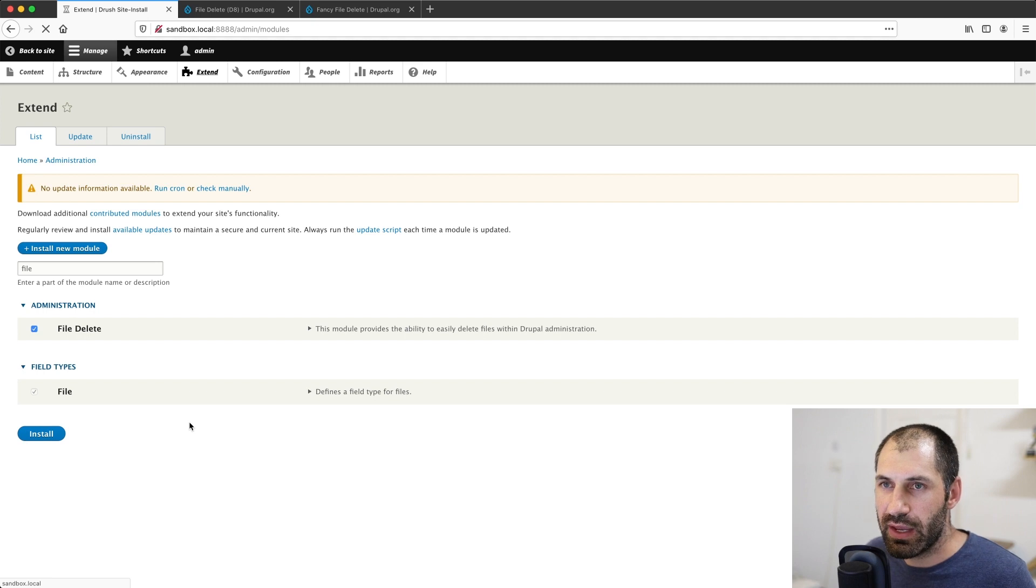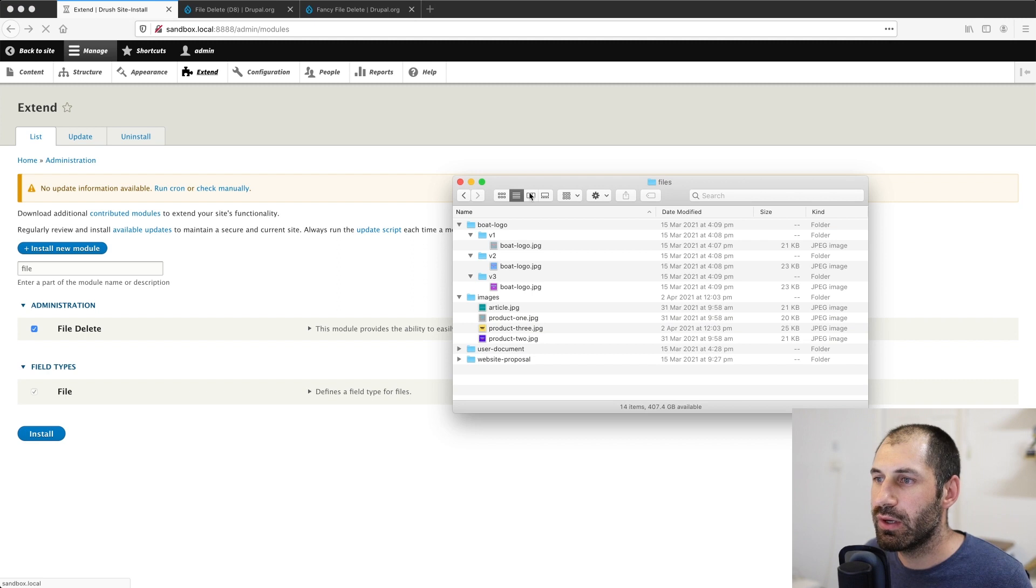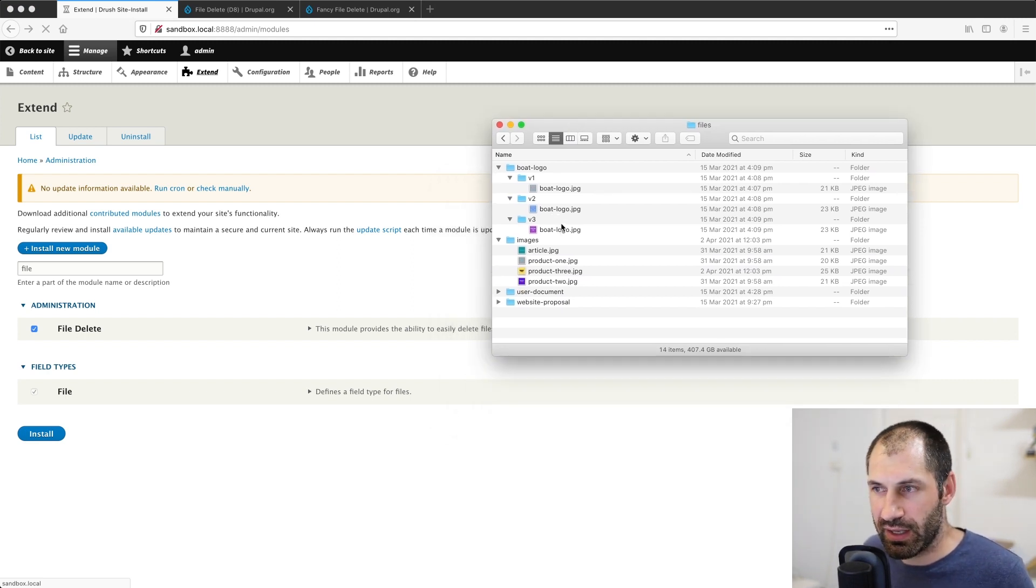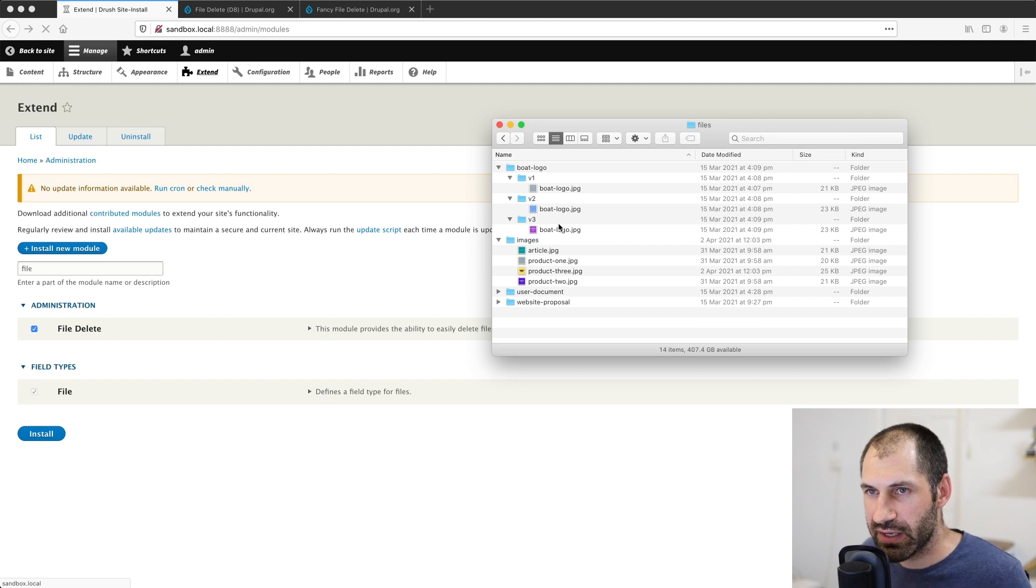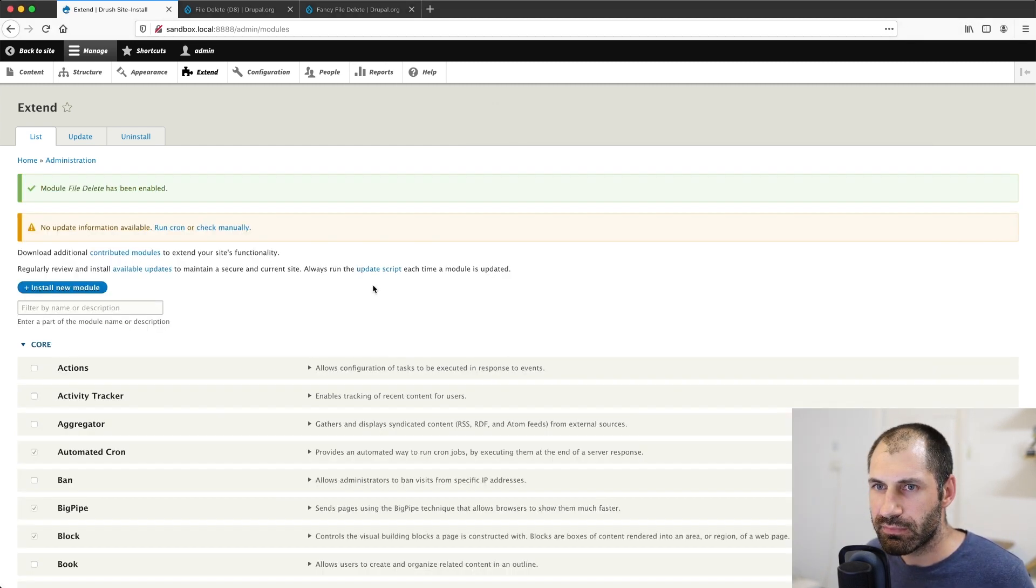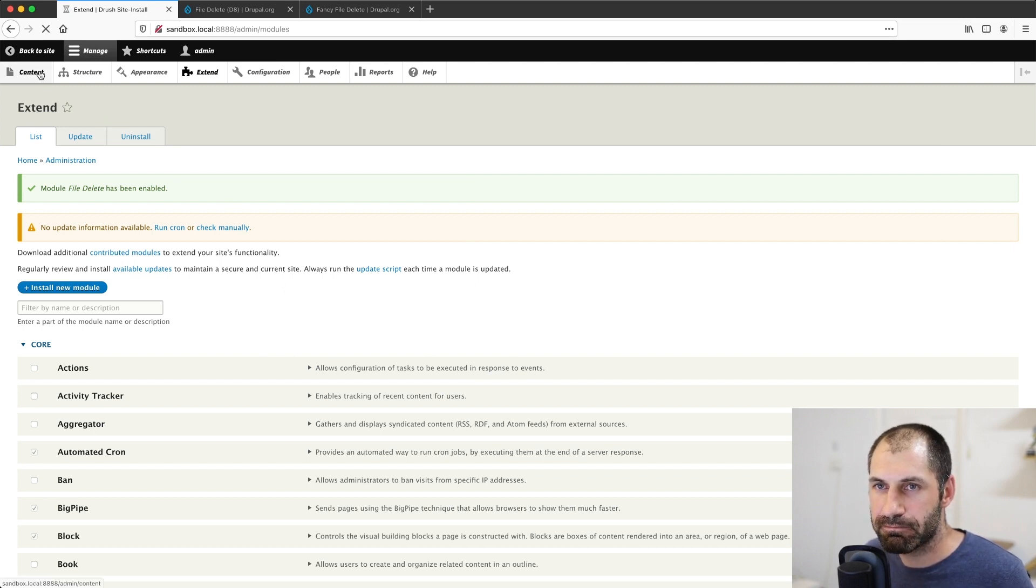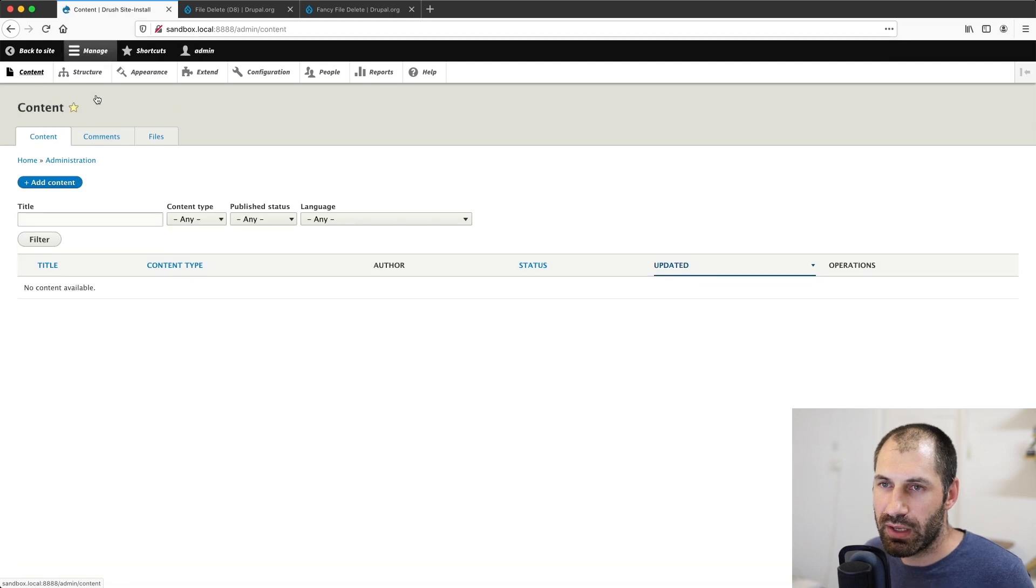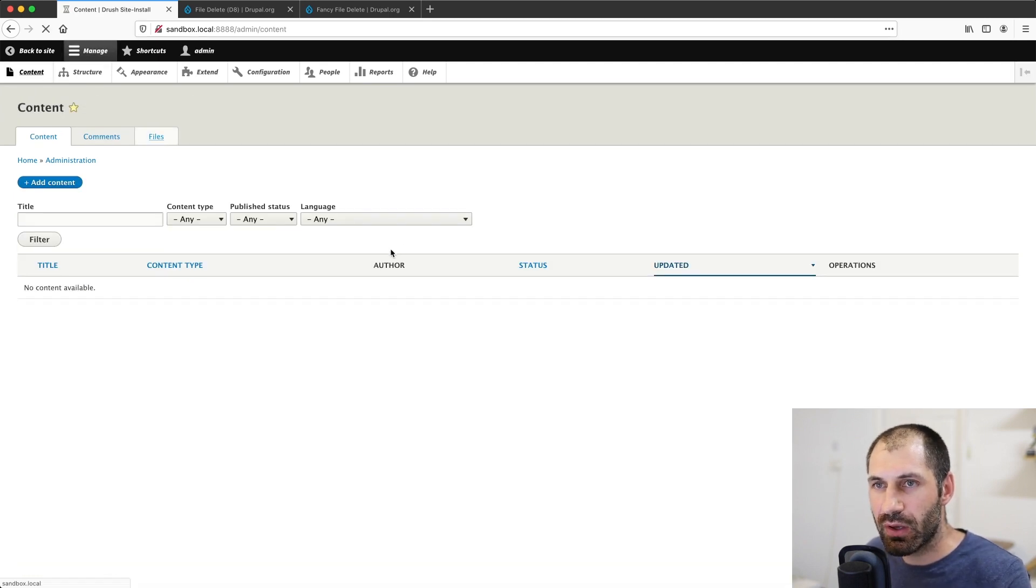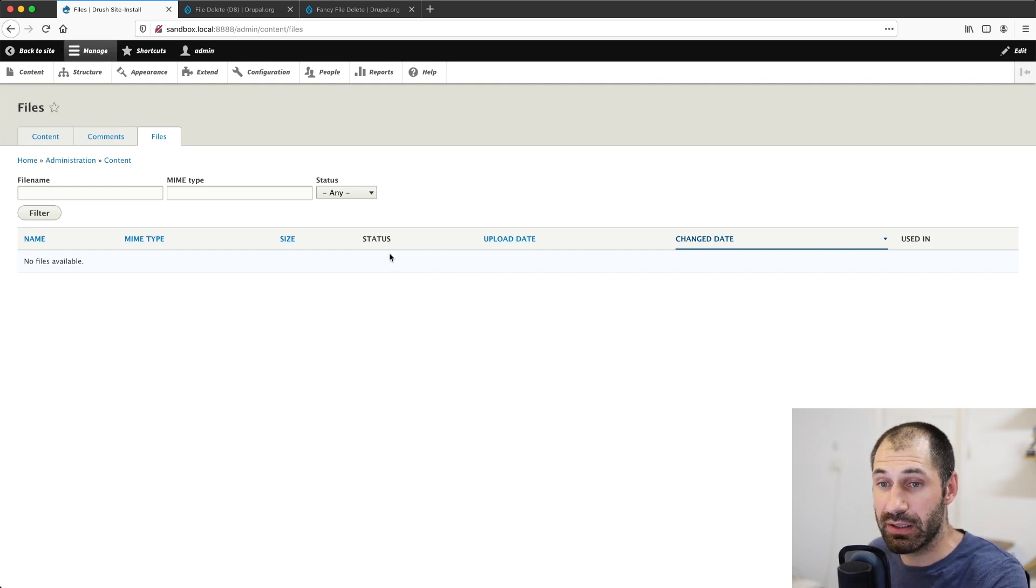And then once that's installed, I will prepare my files, which I'll be uploading. Let me bring that up. So here I've got a few test files that I can go ahead and install. So I'll just give that a second to install. And then if we go to content and then files from this page, when you upload a file, you should see it appear on this page.